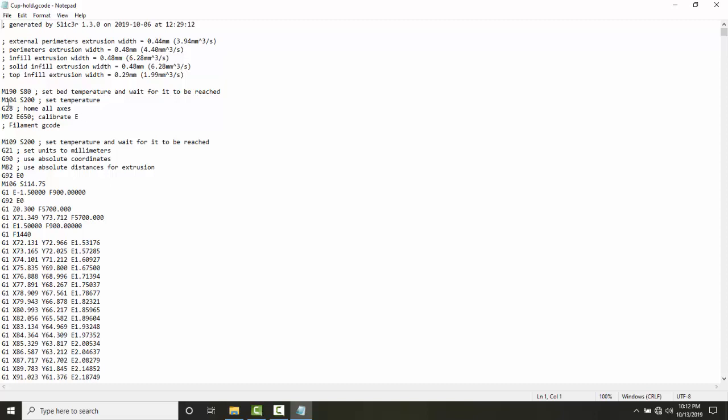Over here it tells me that M190 is to set the bed temperature. M stands for to switch something. We're switching our bed temperature and setting it to 80 degrees. Over here we have M104. It's setting the temperature of the PLA to 200 degrees.